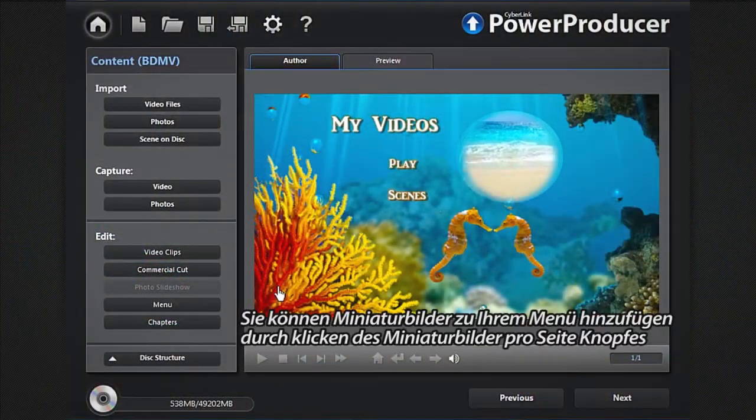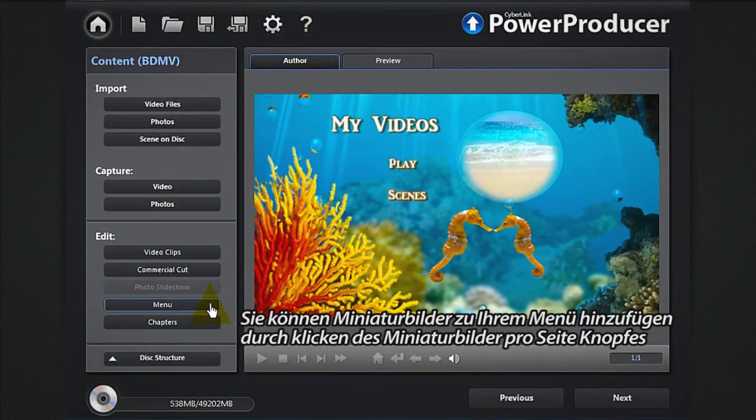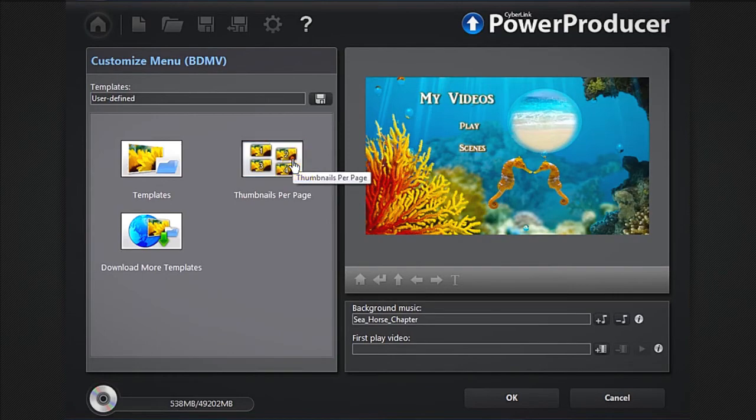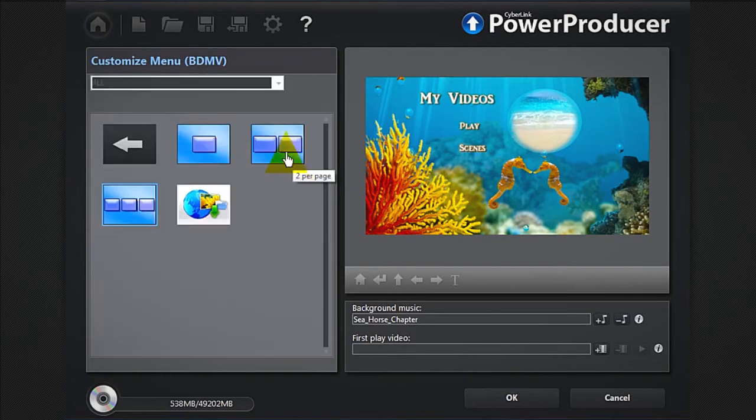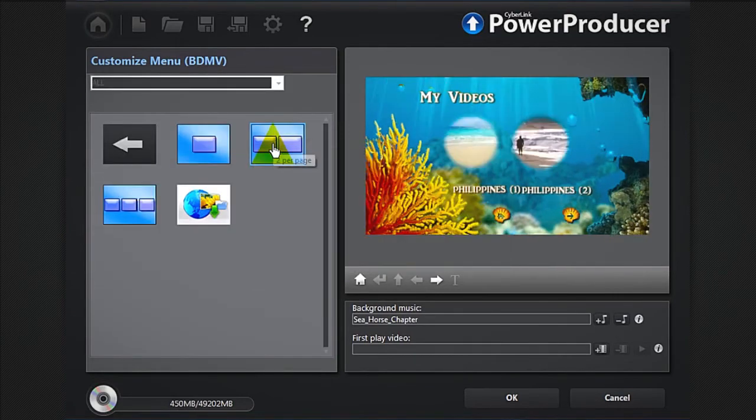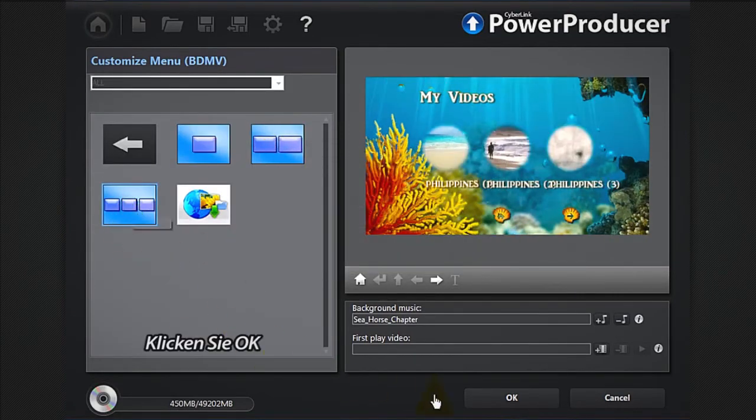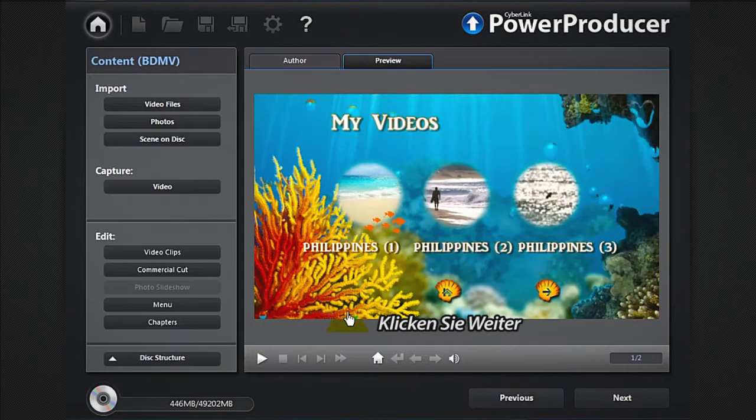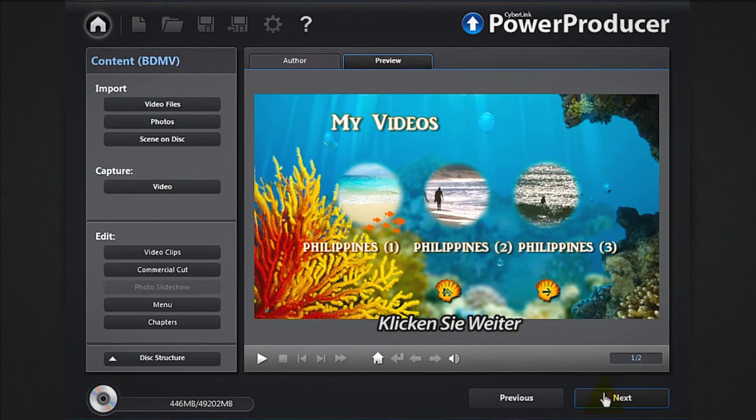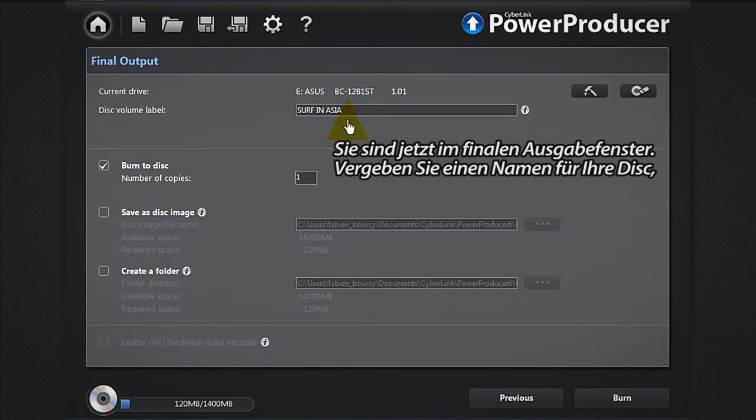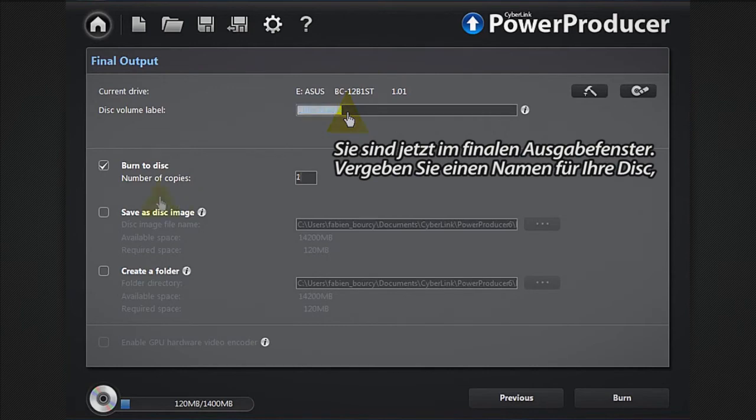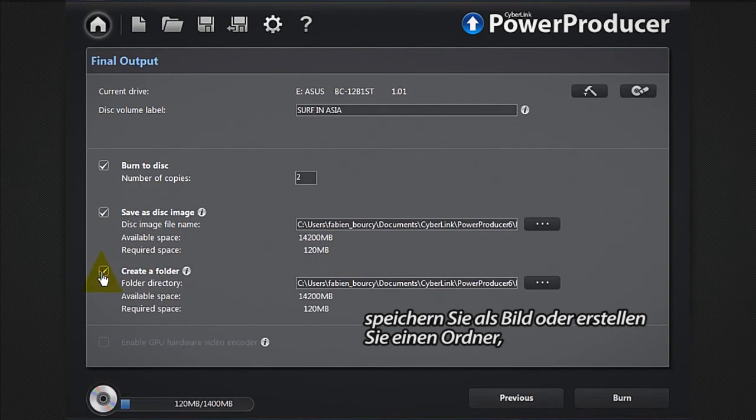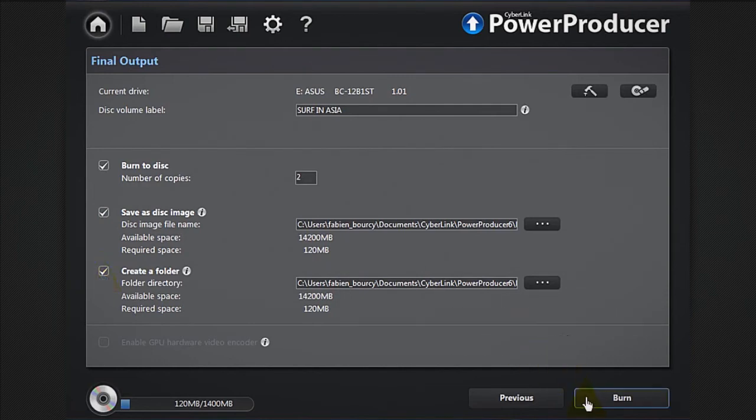You can add thumbnails to your menu by clicking the thumbnails per page button. Click OK, click next. You're now in the final output window. Give a name to your disc, save as an image or create a folder, then burn to disc.